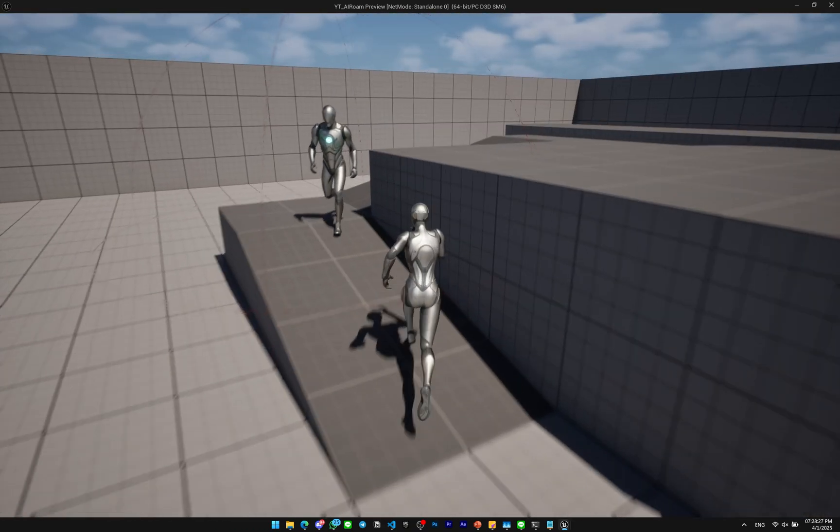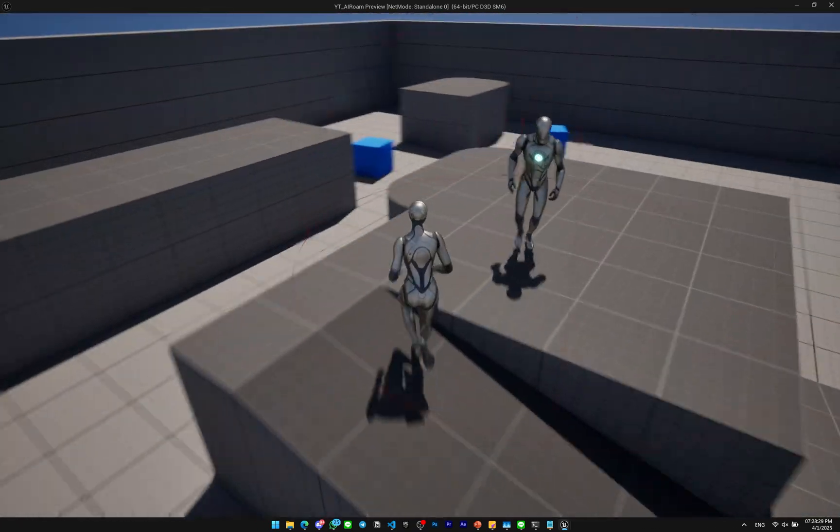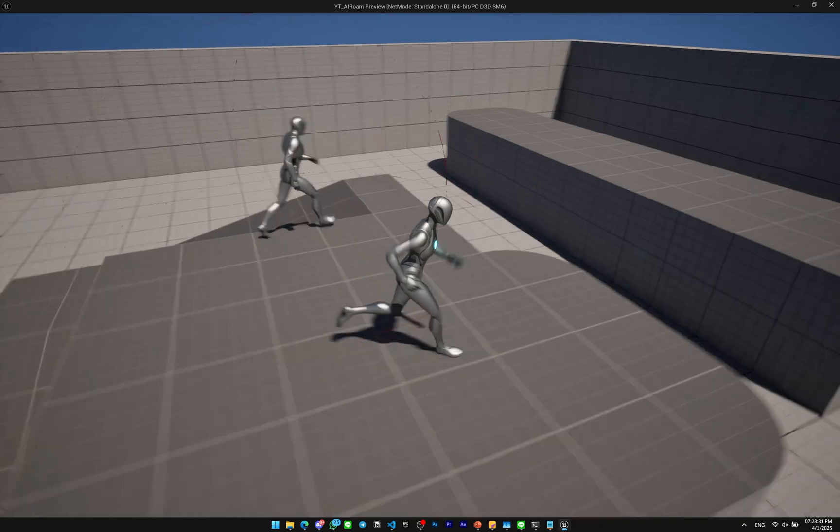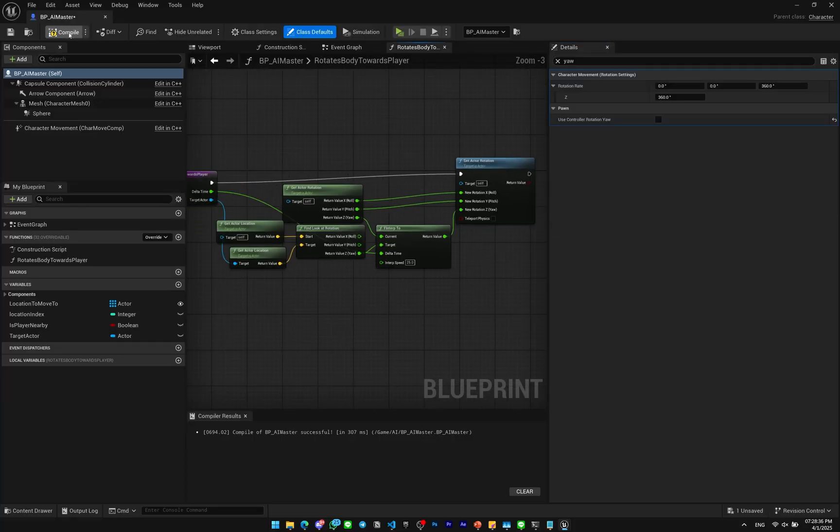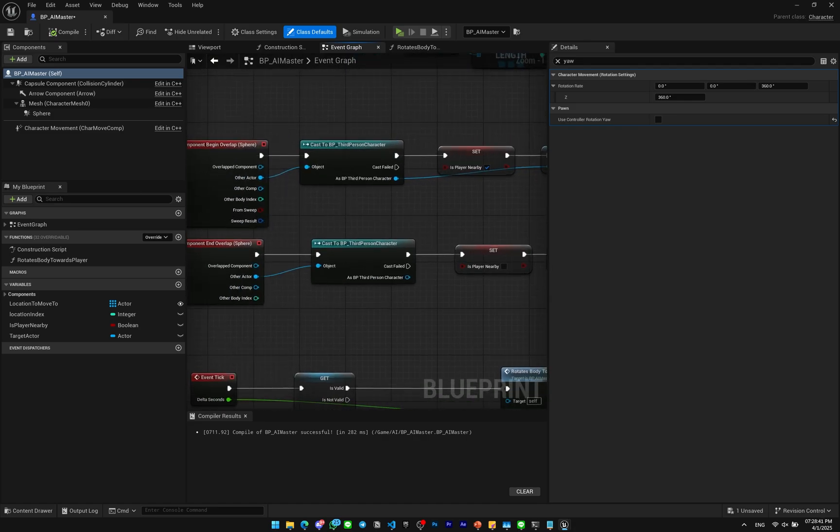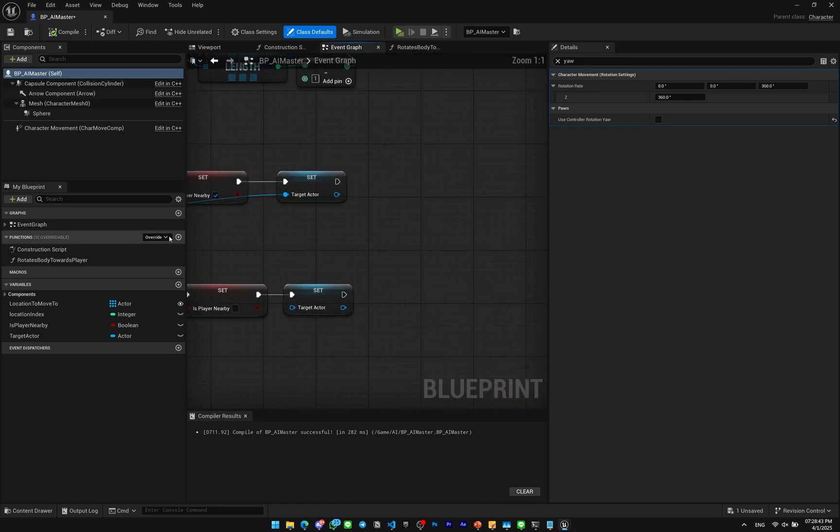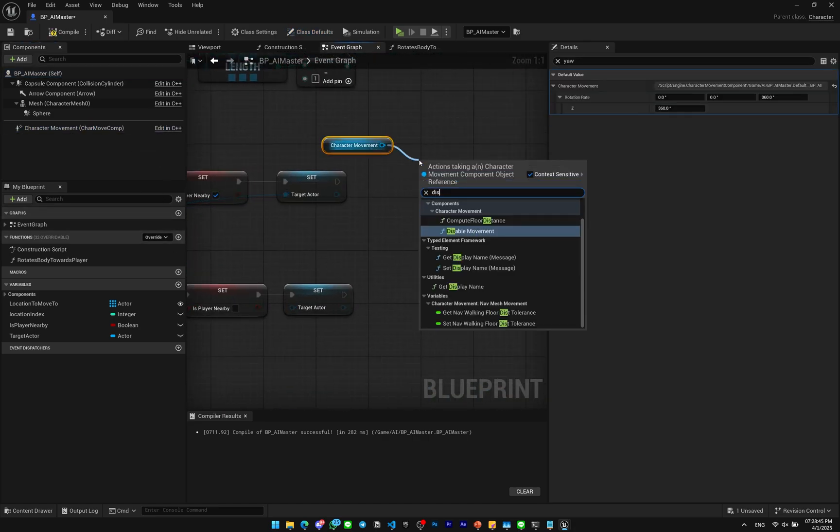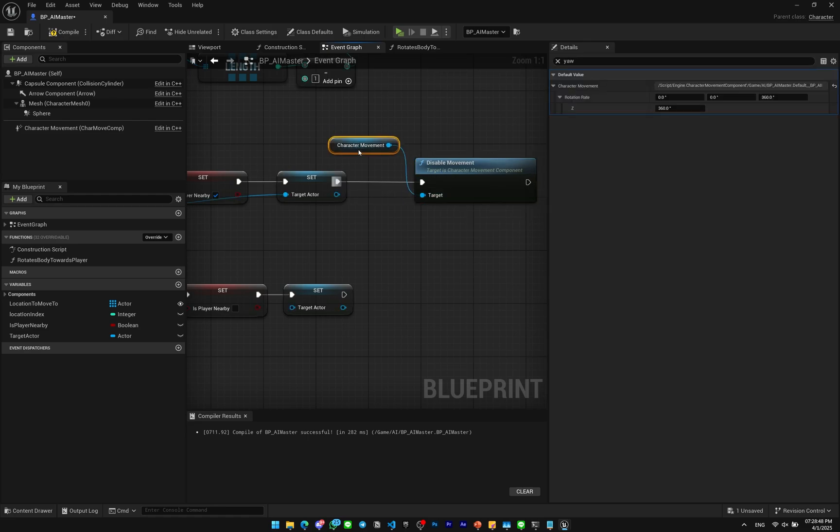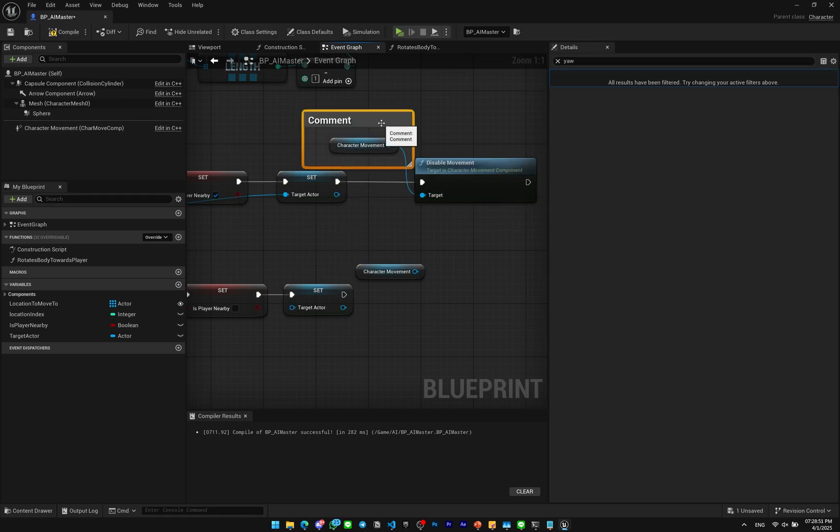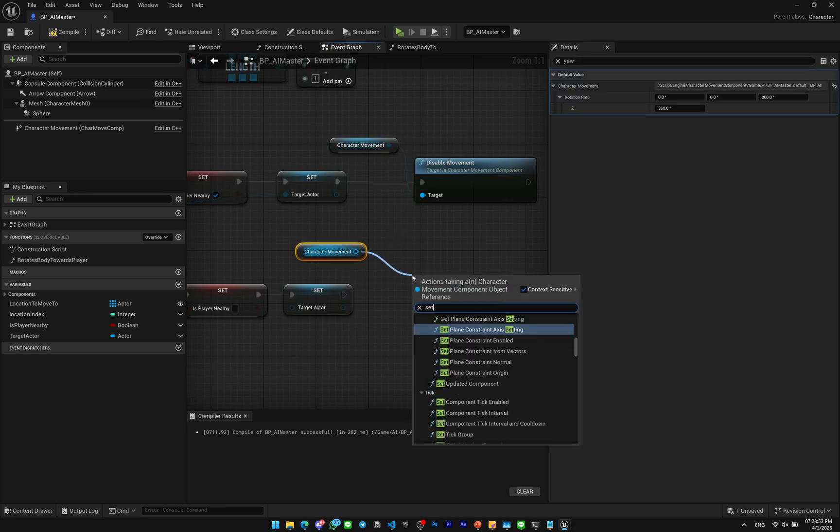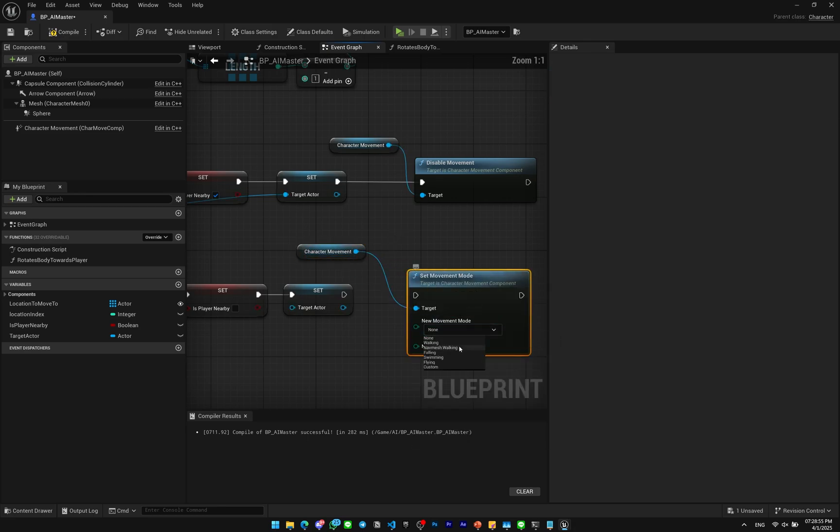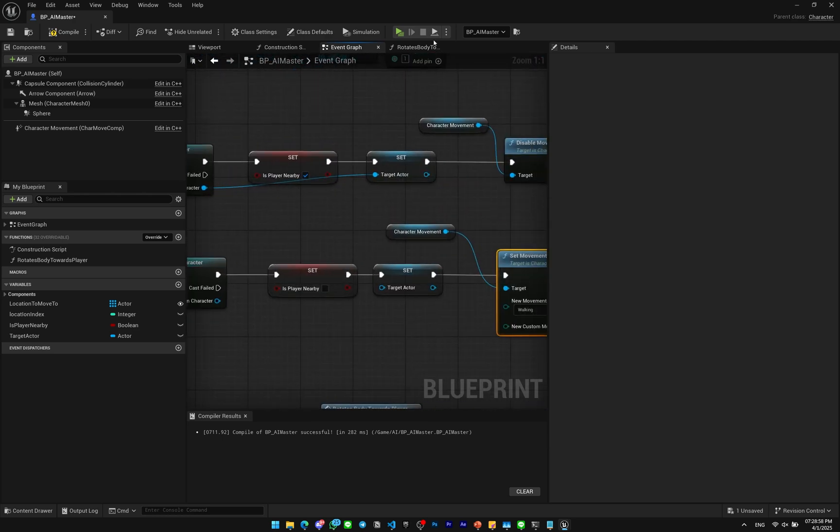Also I want to make the AI stop moving. So on the Begin Overlap here I'm gonna disable the movement. Very easy. And I'm gonna copy that. I'm gonna set the movement mode to be walking if it's end overlap. So let's test it out.